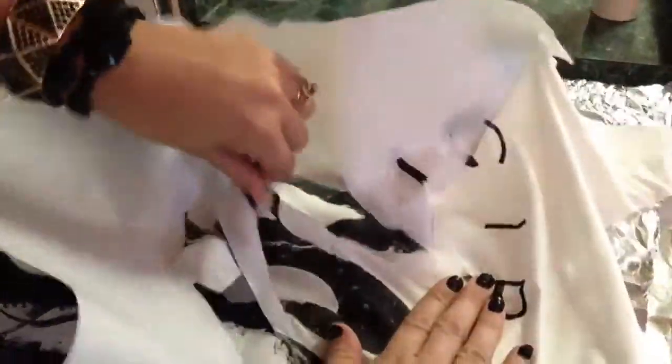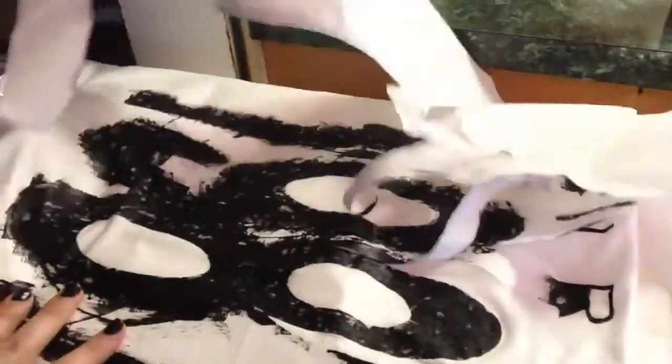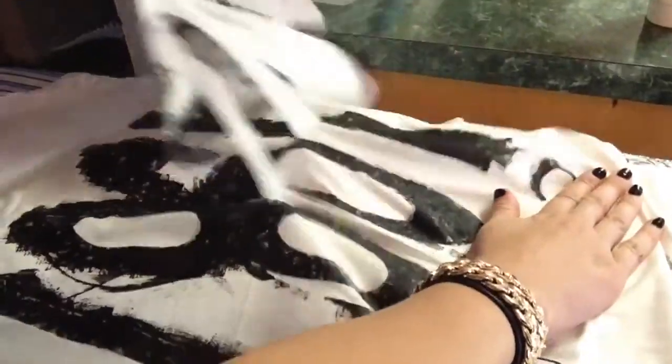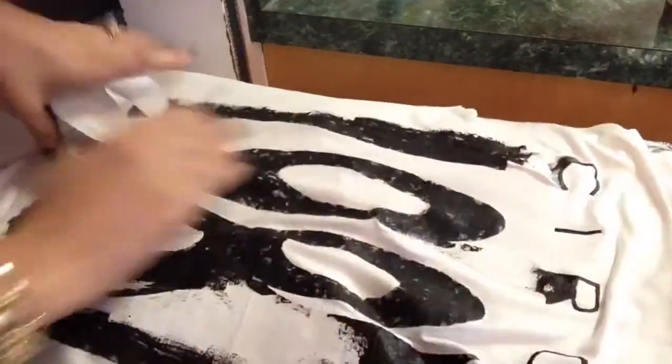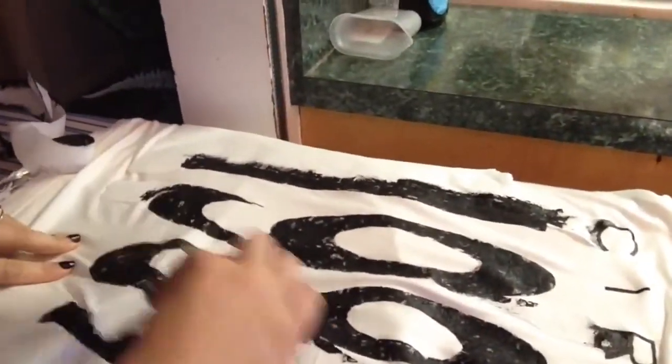It won't peel off the fabric paint that you've put on the actual fabric, so don't worry about that happening.